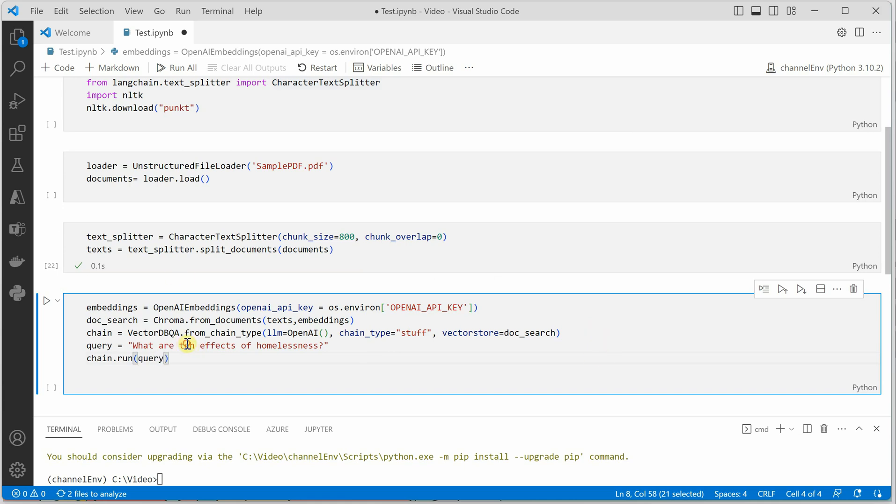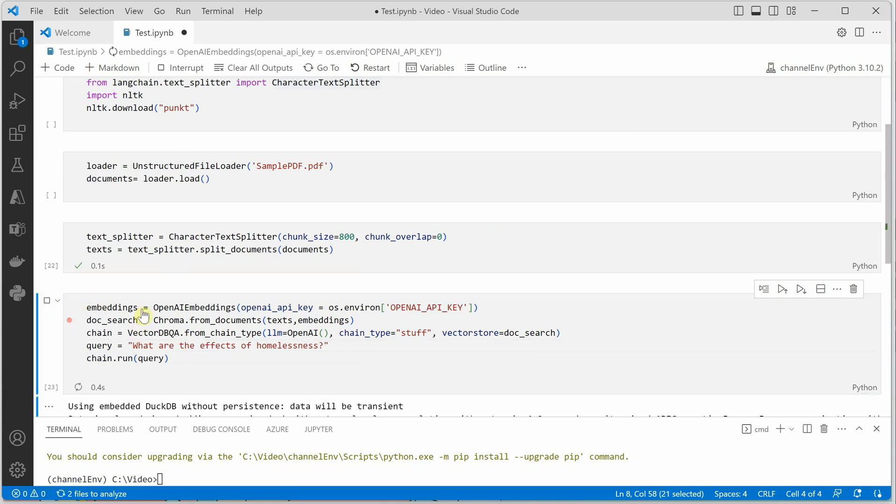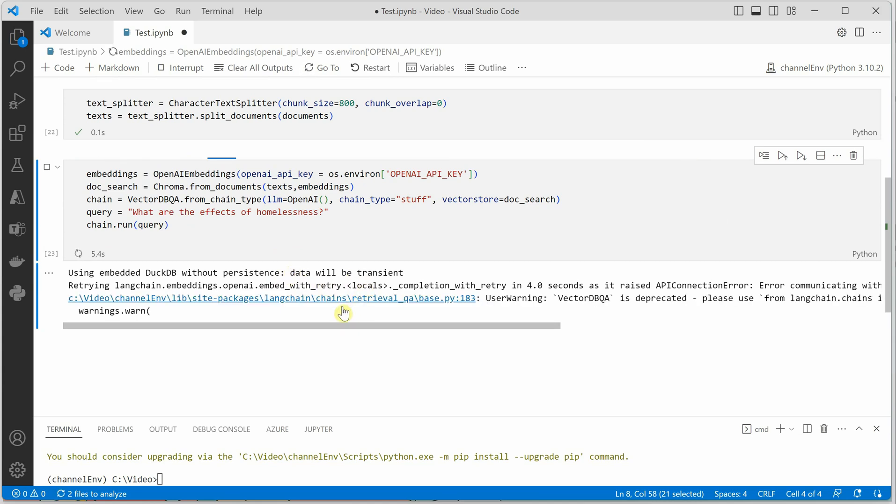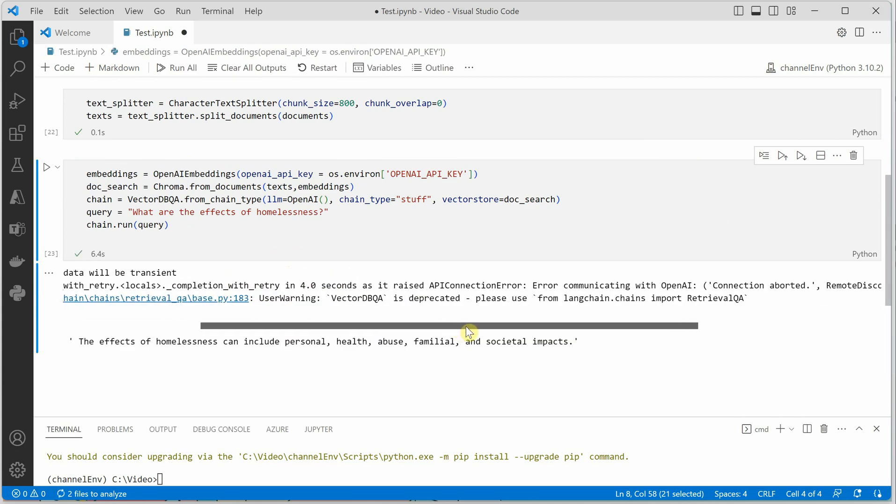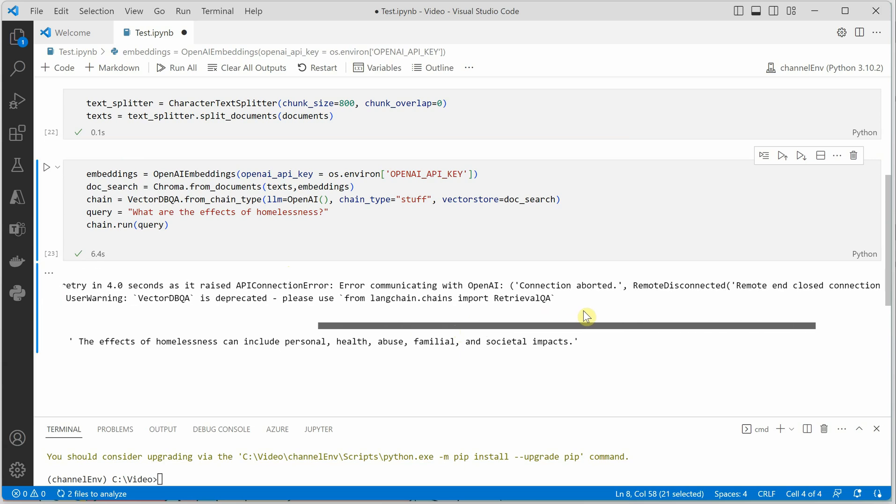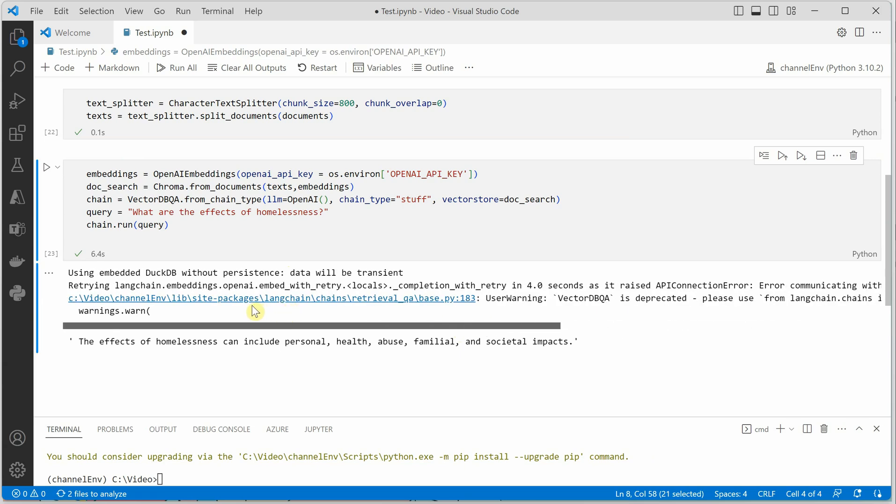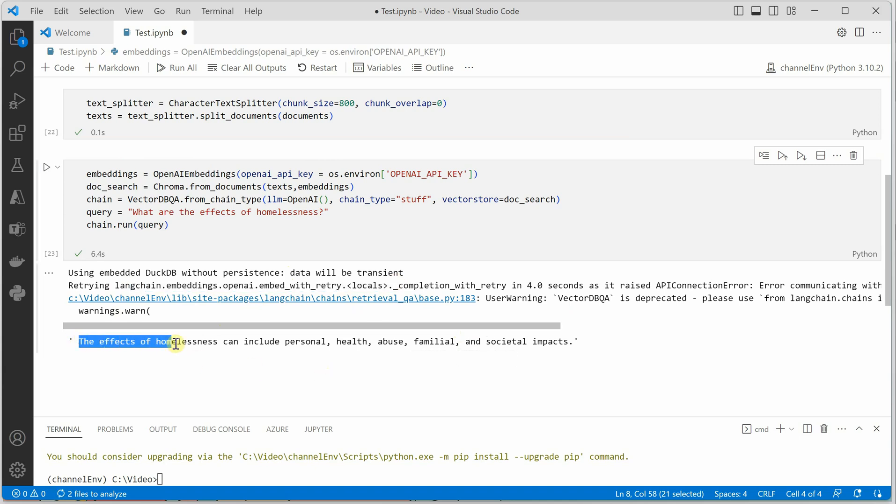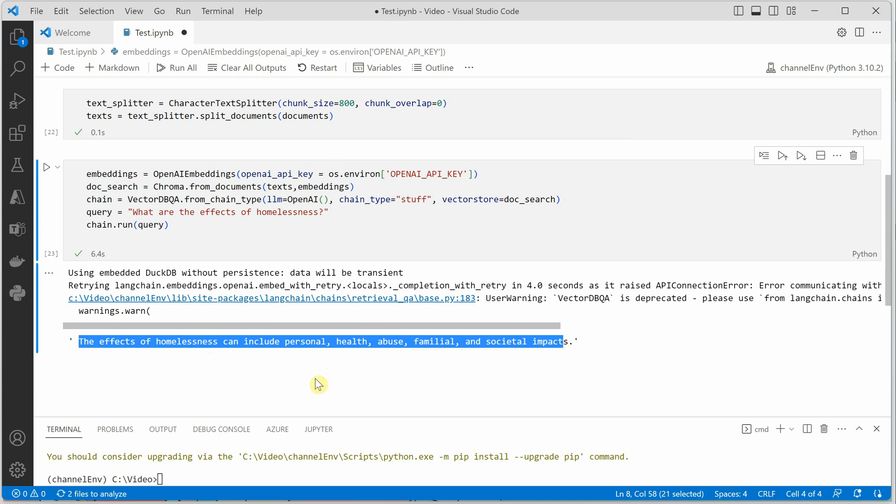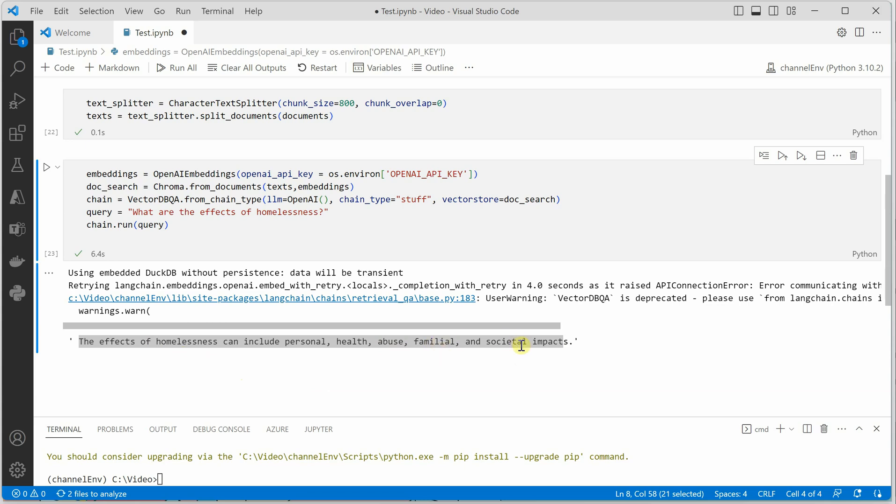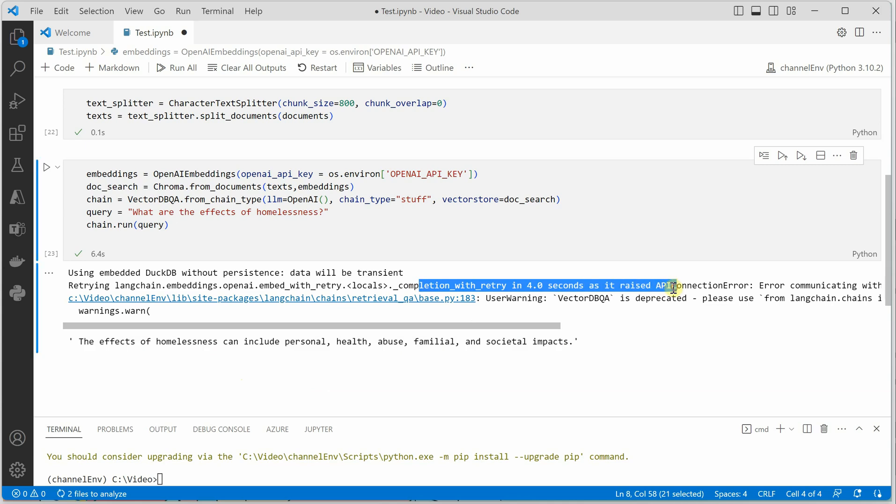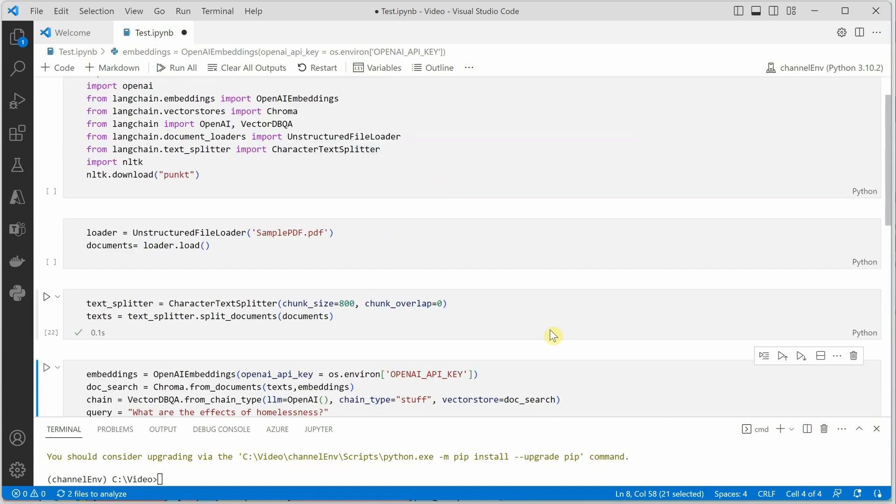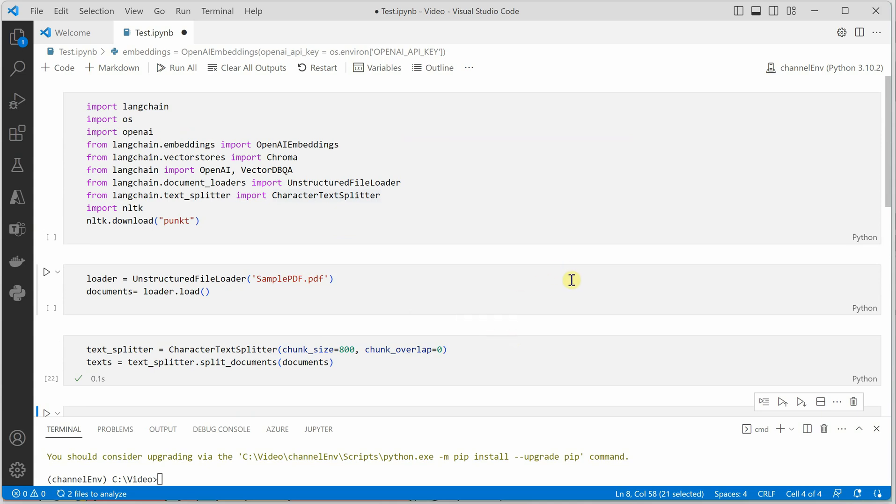I got connection error. Perhaps I need to reset. But irrespective of whatever this error is, here you can see that this is the result. This is the answer of our question what are the effects of homelessness. The effects of homelessness can include personal health abuse, family, as well as societal impact. So this may be because of my environment setup what I have done. So that I can check it. But in your case, you may not face that error and you will get the output as shown below. So I hope you enjoyed reading your PDFs and getting the answers out of that. Make sure to subscribe my channel if you are watching this channel for the very first time. And give me a thumbs up. Thanks for watching.